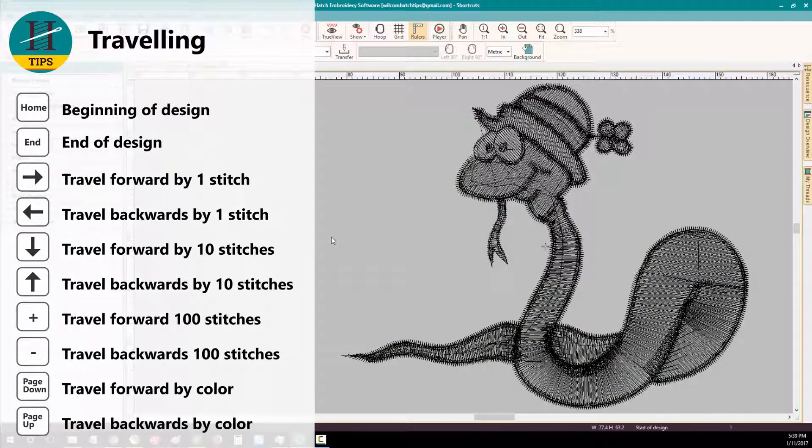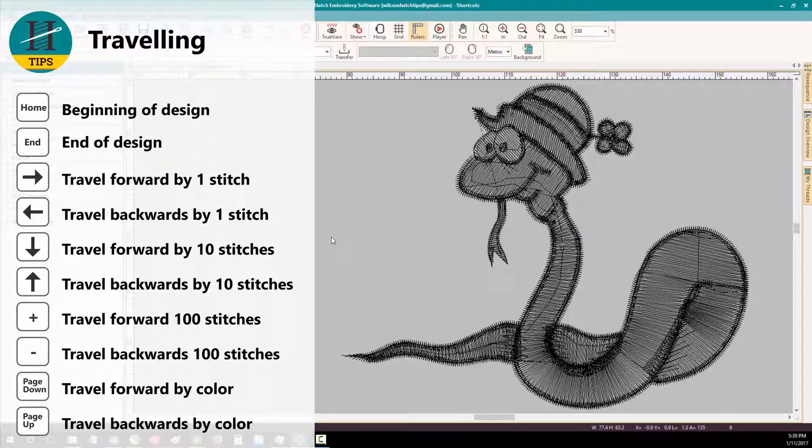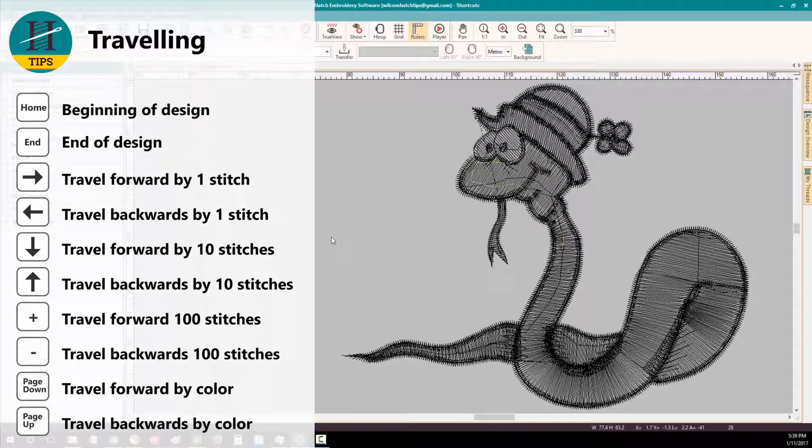I can now travel through my design. First by using the right arrow button to travel forward by one stitch. I can then use the left arrow key to travel back by one stitch.